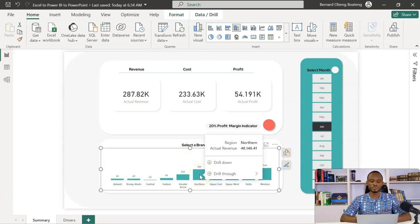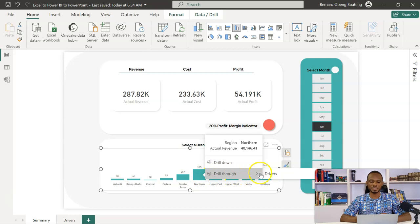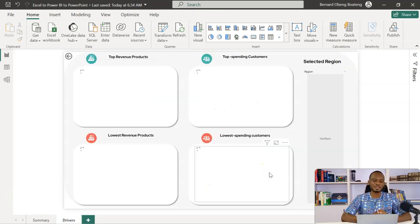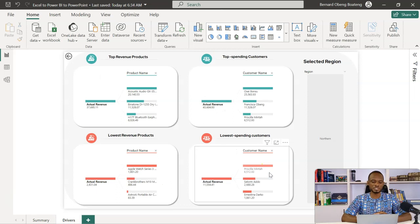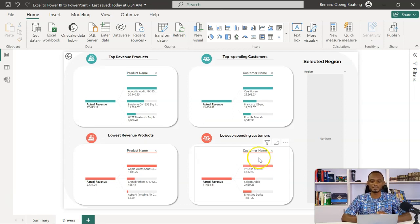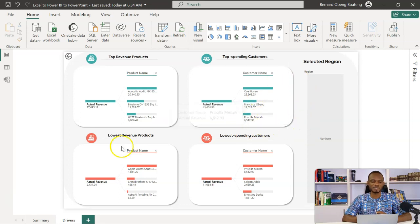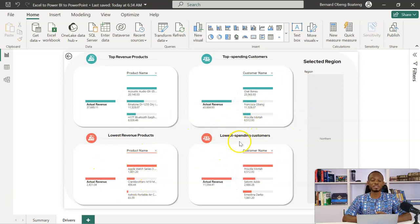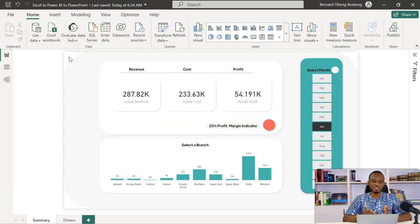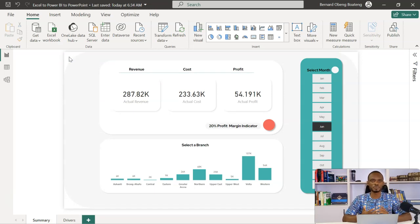Then I can also drill through. So drill through allows me to go behind and then check the drivers. In this case, I have a decomposition tree in Power BI that gives me the top revenue products, the top spending customers, the low revenue products, and then the lowest spending customers for the selected branch. These are features in Power BI that allow us to ask real questions about our data.